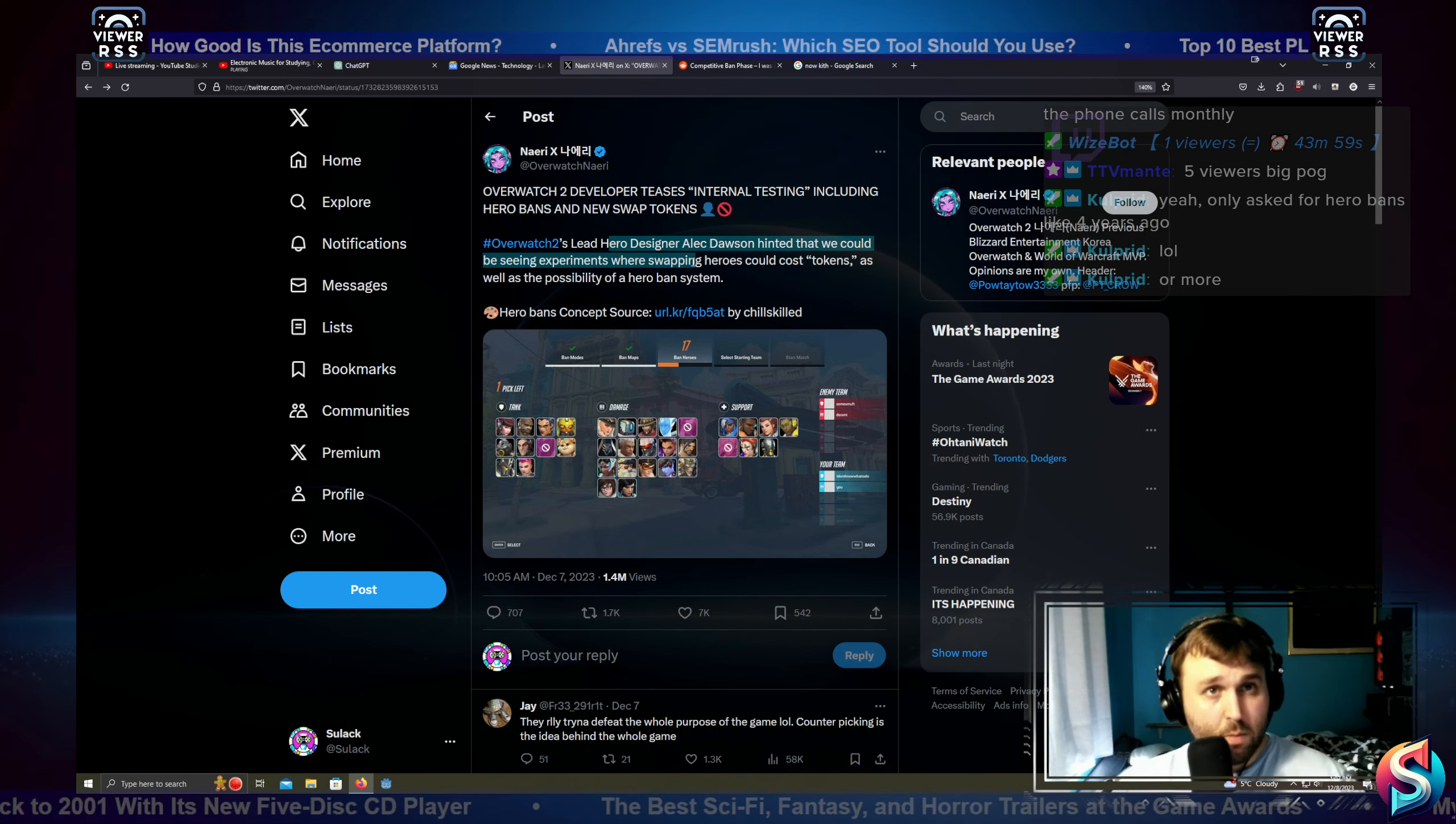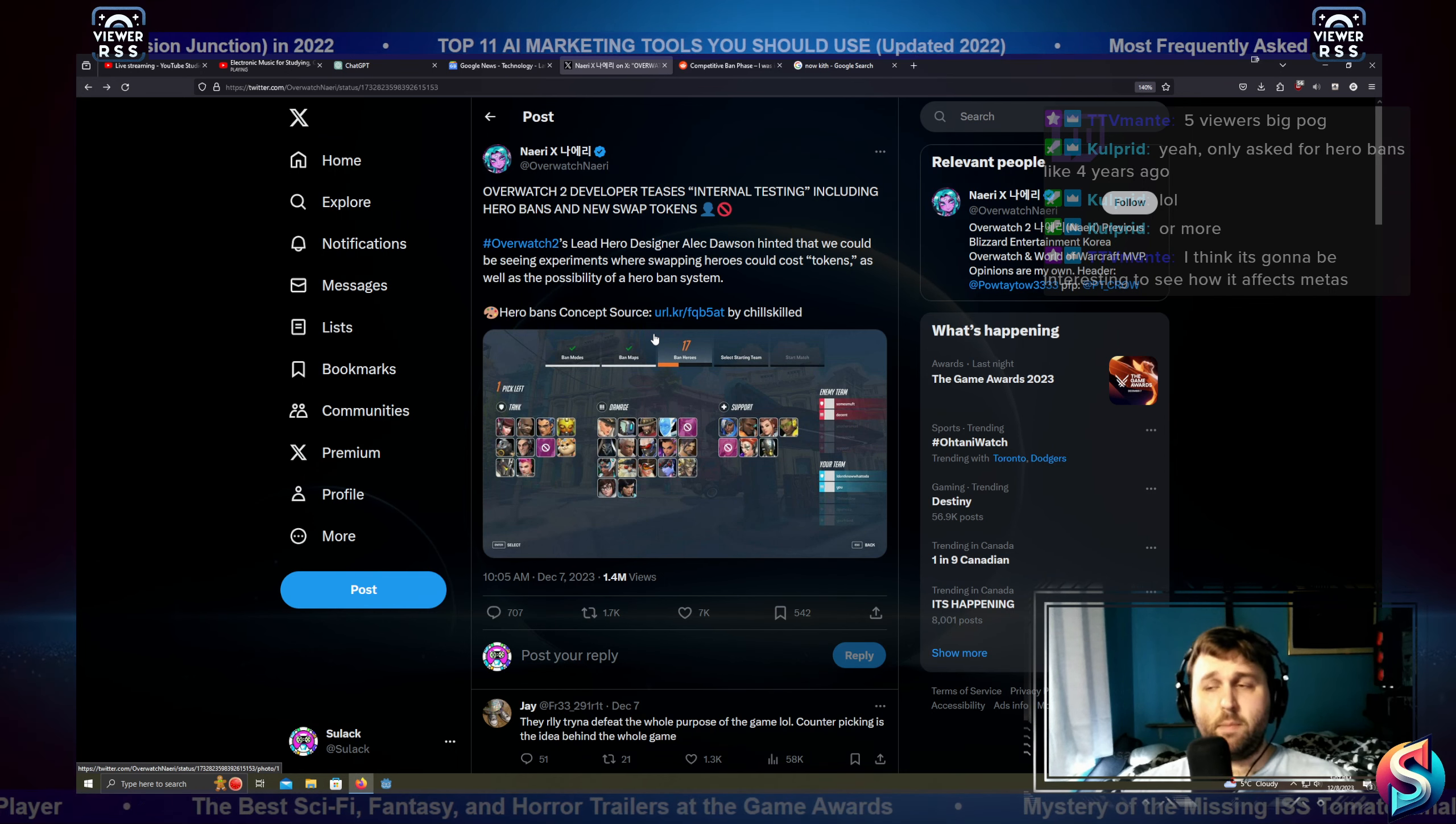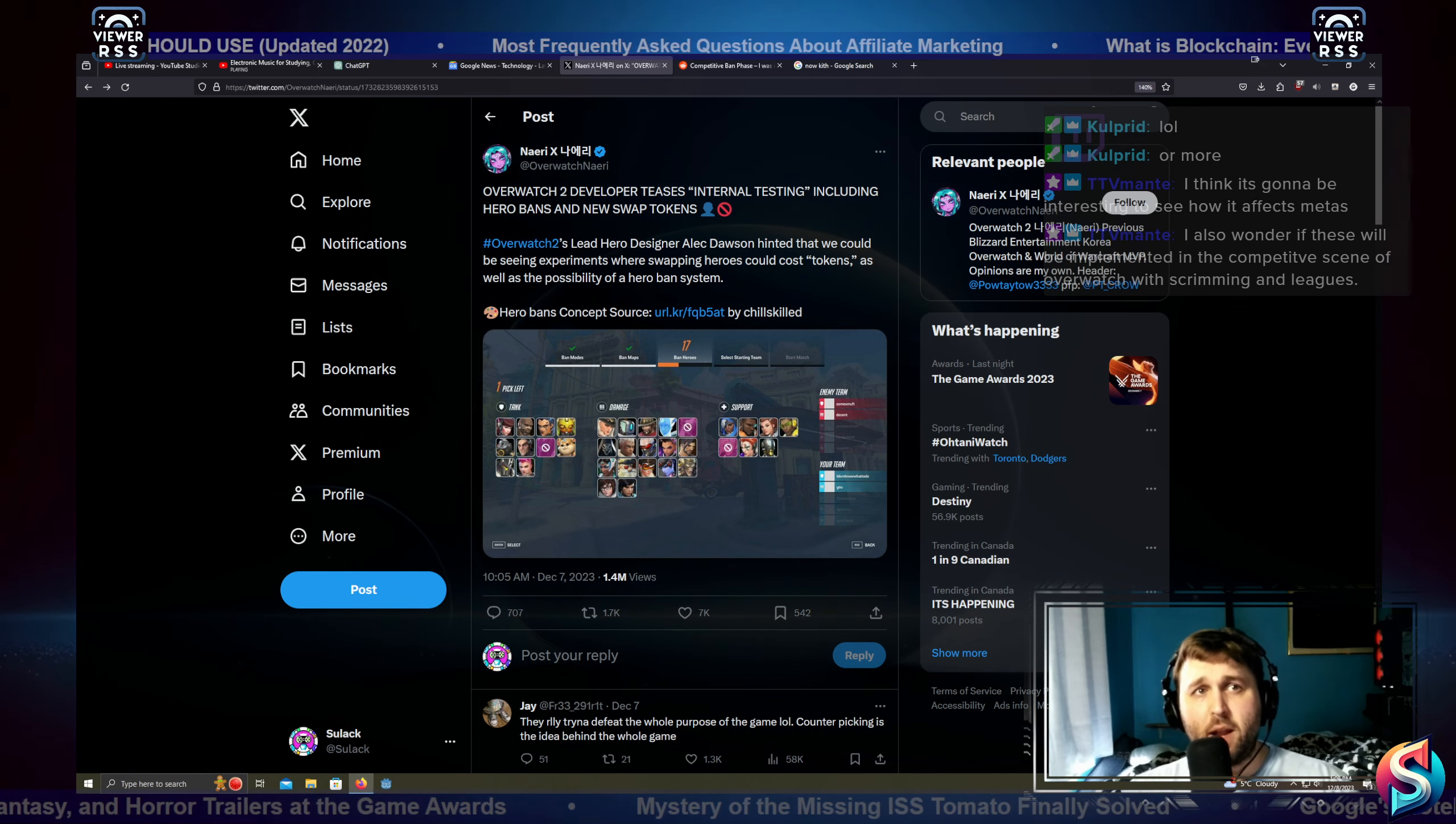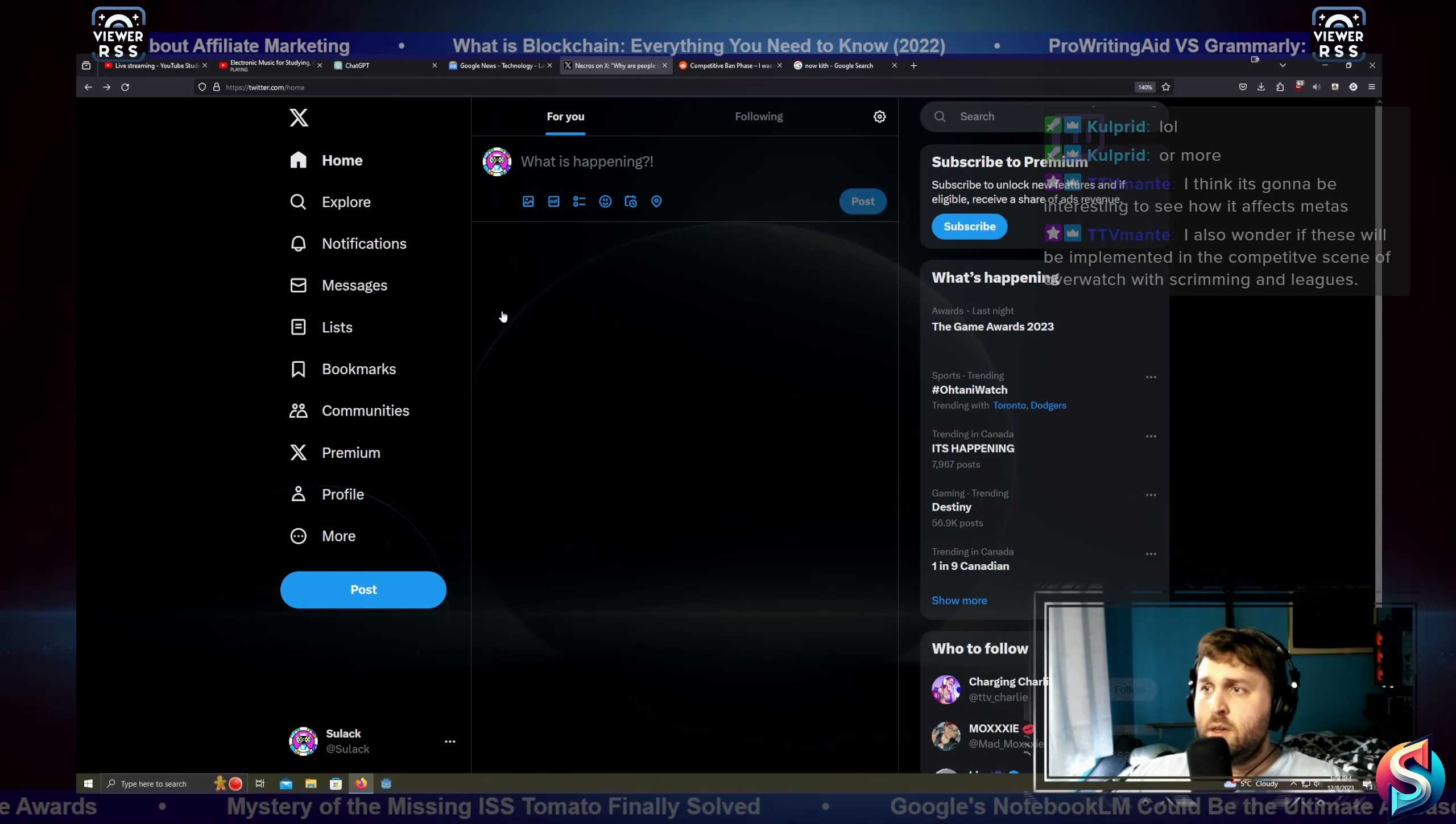It looks like lead hero designer Alec Dawson hinted that there would be some kind of hero swapping token system, which I imagine would be okay. I honestly don't think it's the way they should go. But you know Blizzard, they kind of make roundabout ways. They make a bad decision and then they'll make other decisions to justify that bad decision. Then they'll mess that bad decision up even more, and then they will come in, rebuild it, make it okay, and run from there. The downside of Overwatch is that if they implement it into one system, they're going to implement it into everything.